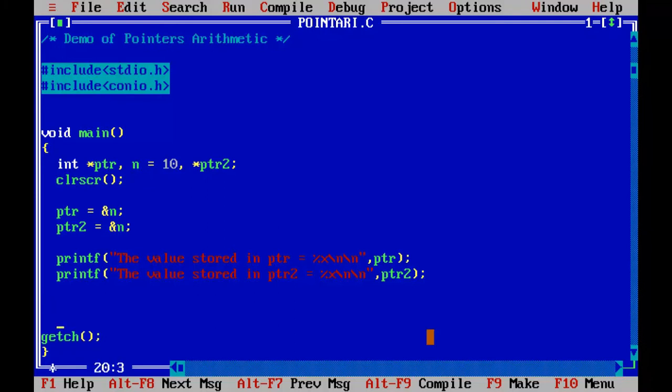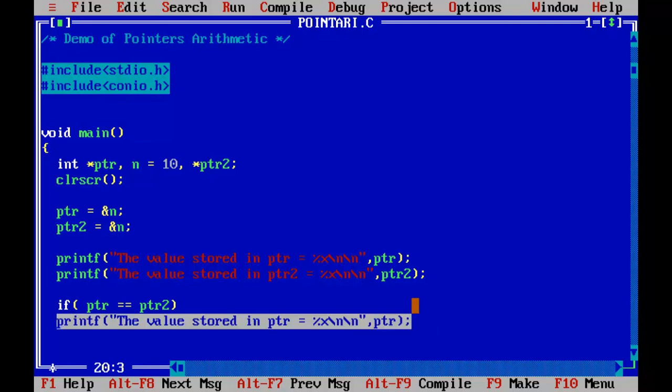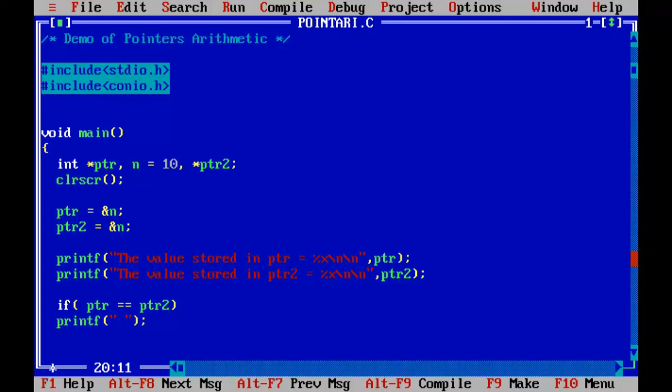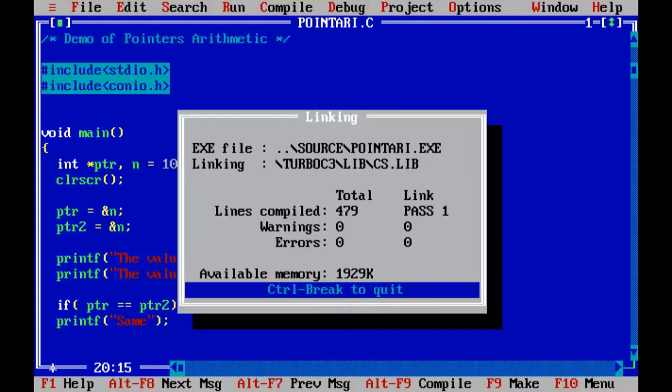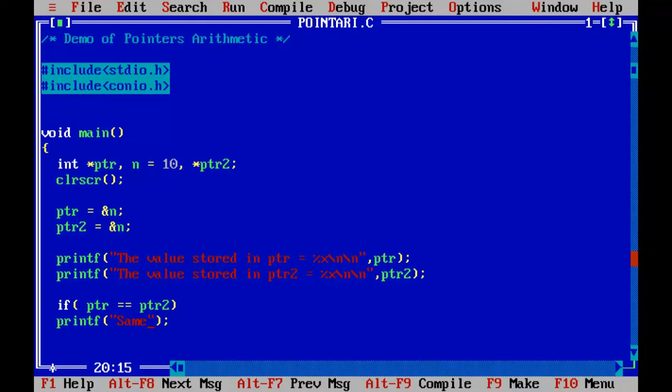Now let me go and compare those two pointers. If PTR equals to PTR2, same. Control F9. Yeah, so we have successfully compared those two pointers.